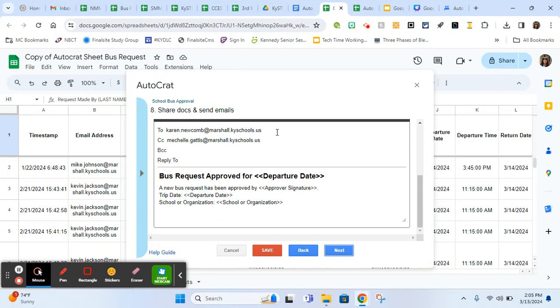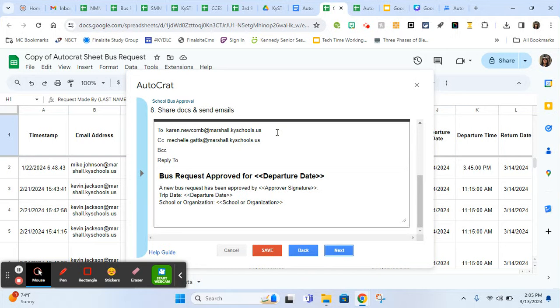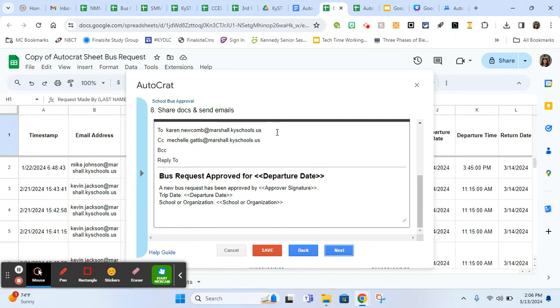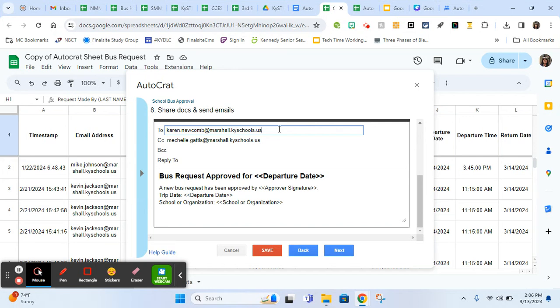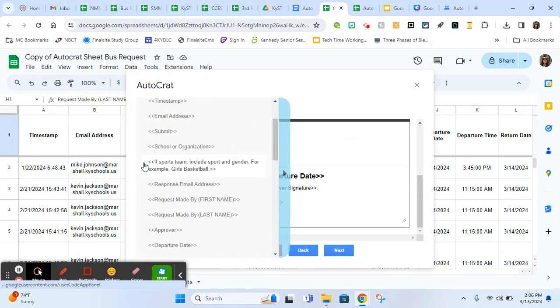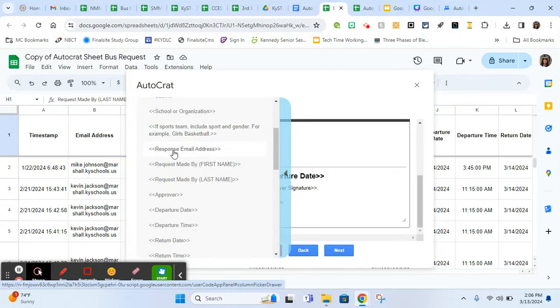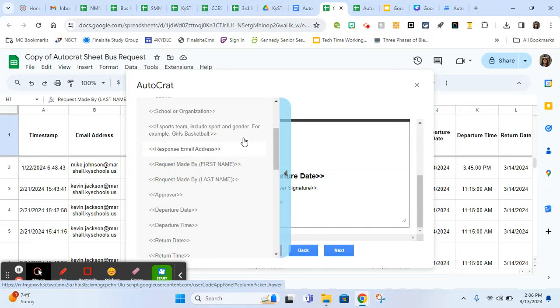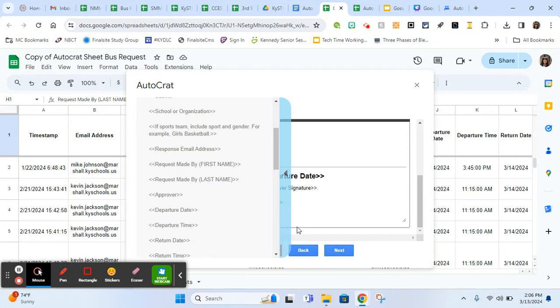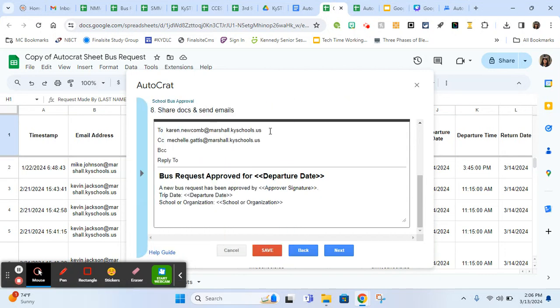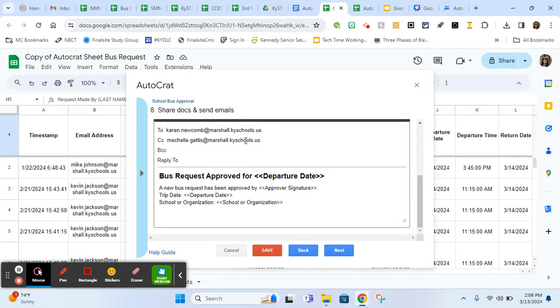However, if who it's sent to is contingent somehow upon the information in the form, for example, we do these a lot of times for walkthroughs. If an administrator is walking through on a teacher and they're taking notes as they're teaching and they want those notes sent as an Autocrat, this will go to whoever the supervisor is. You can type a fixed email here, or if you remember this little trick, if there's an email over here, like response email address, if I want it to change depending on the row, I can put response email address in the two box here. And so it will go to whoever needs to get it. You can definitely personalize that.